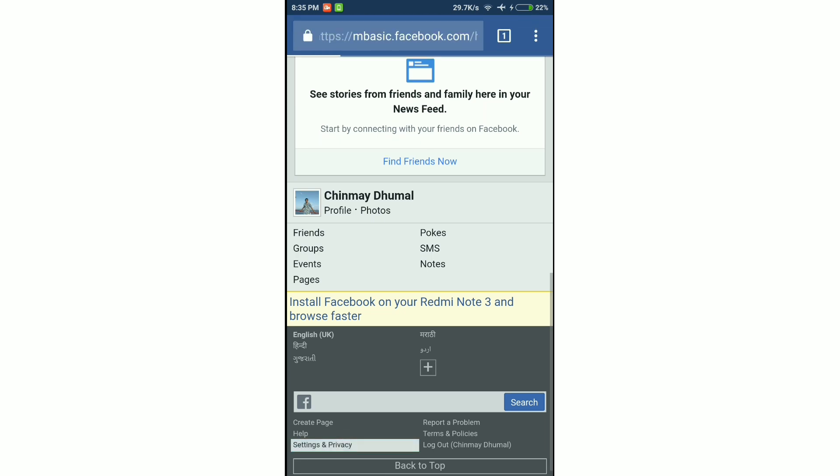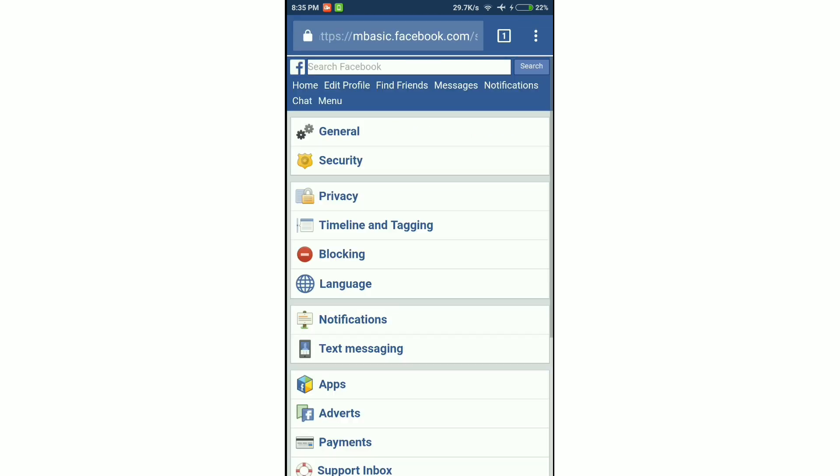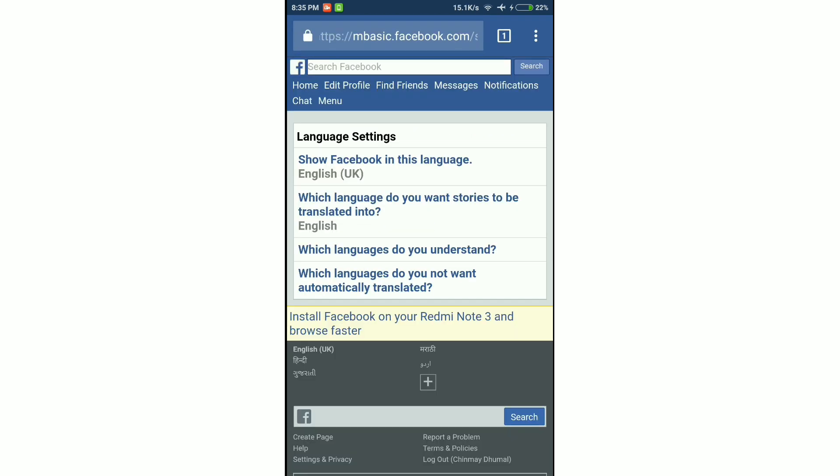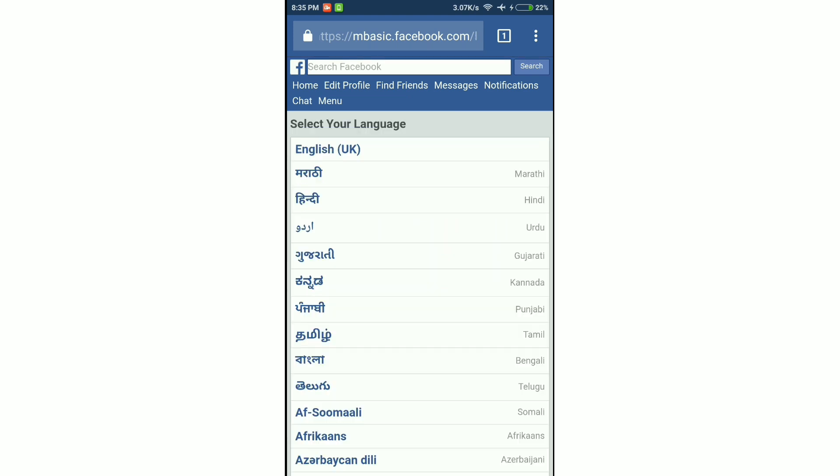Then scroll down to the bottom, select settings and privacy, go to language and change your language to Tamil. It's an Indian language.